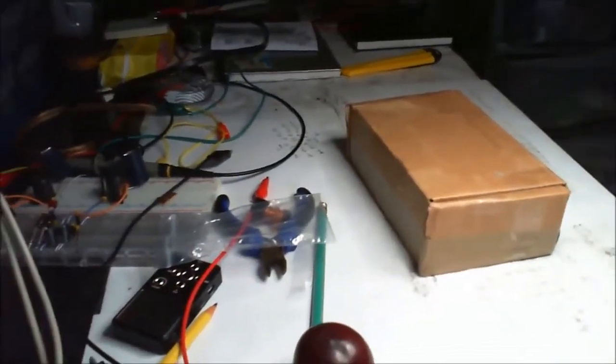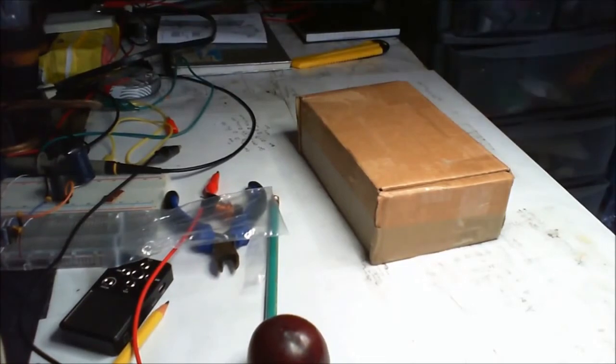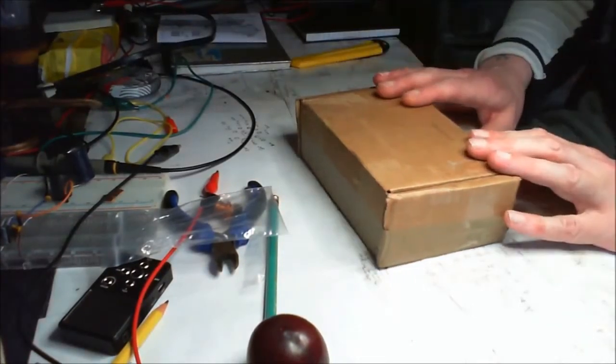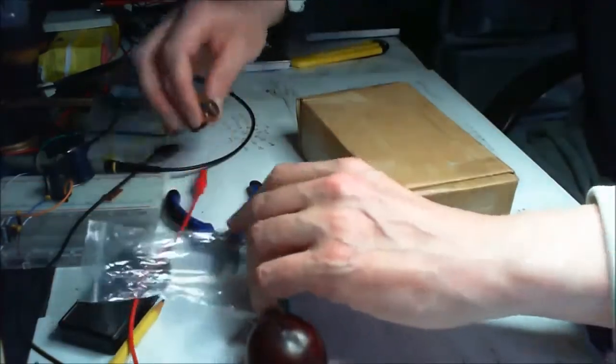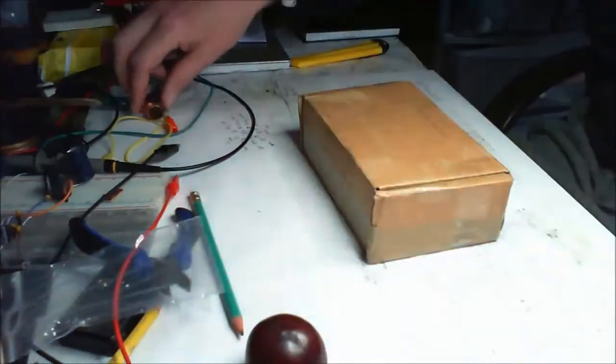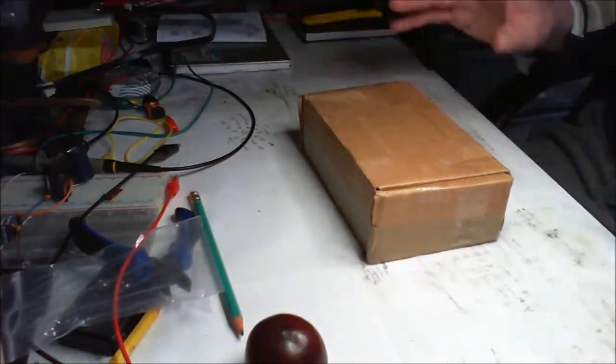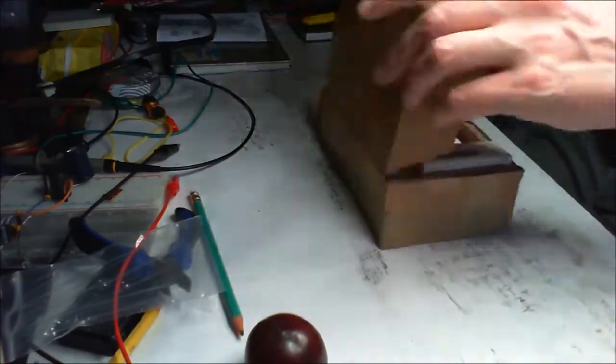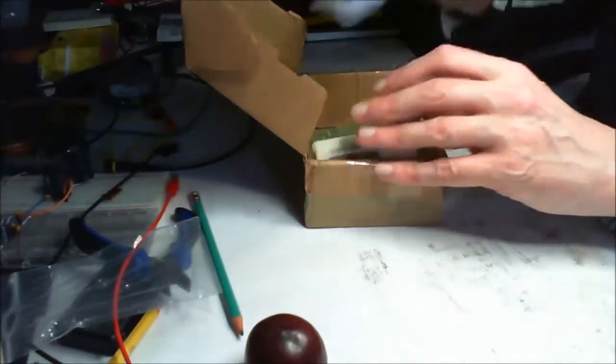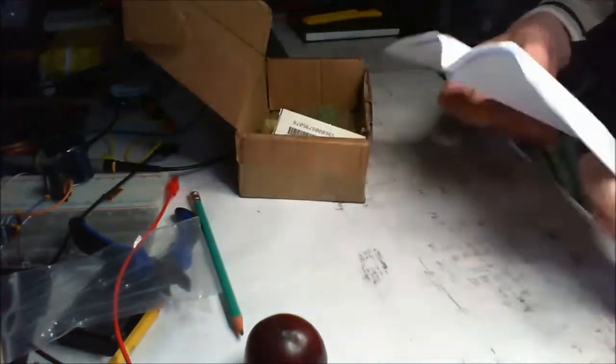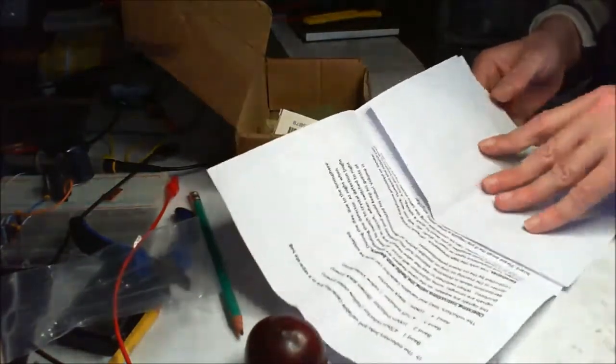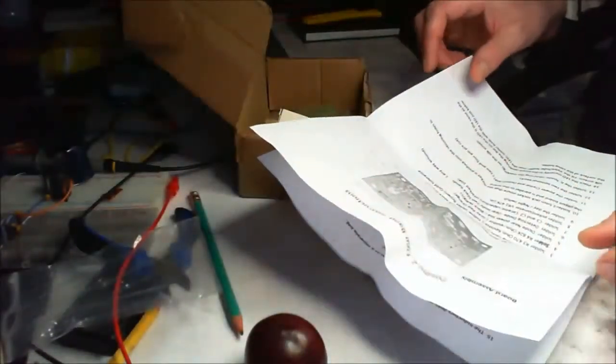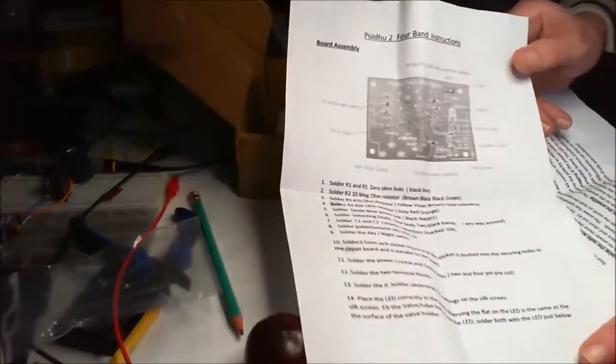This is what we got for today in the box. I'm quite looking forward to this because I've been building quite a lot of these little radio circuits and they're all working. When you think about it, it's just a few components. So what I got here today, I presume this is the instructions.